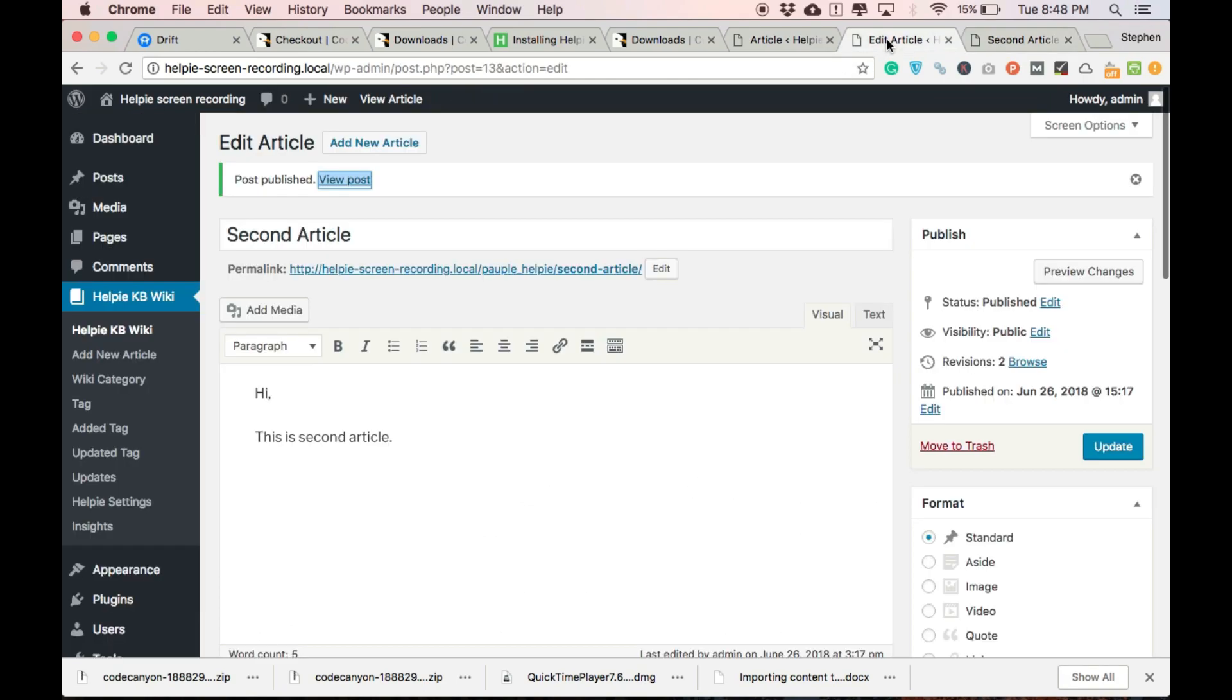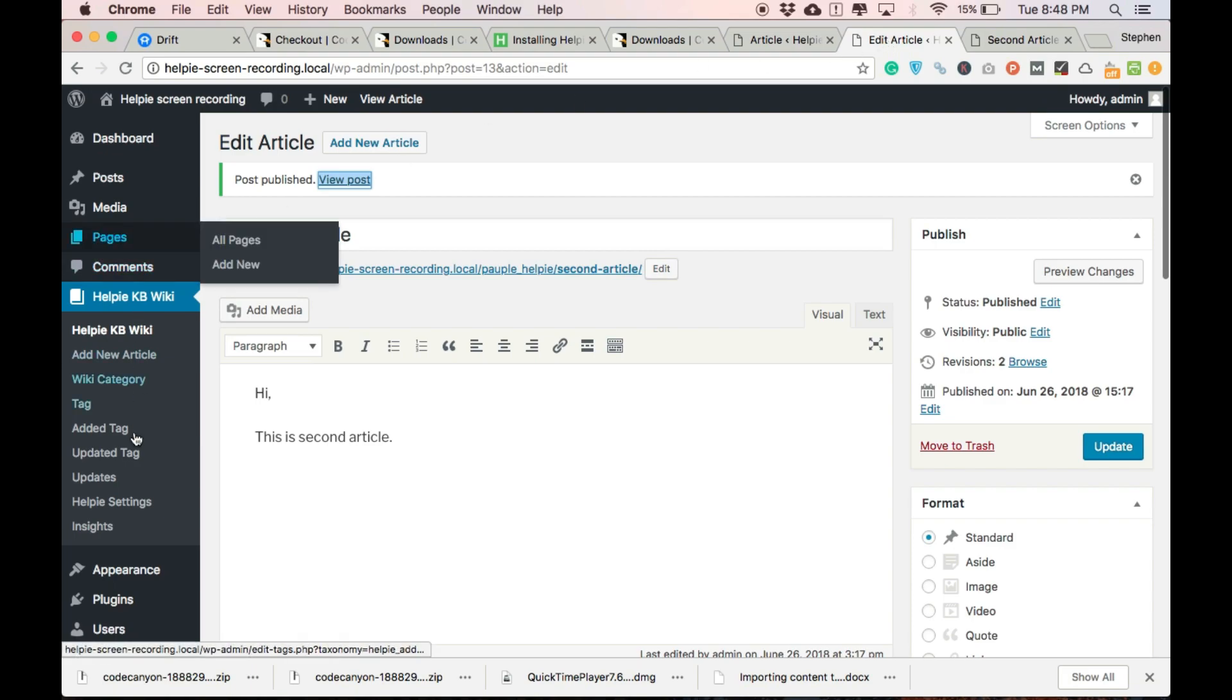You can also add article from the front end. That is for another day. Thank you.